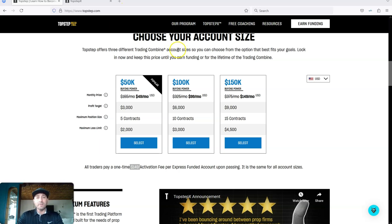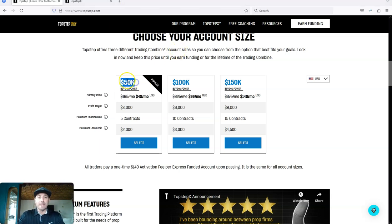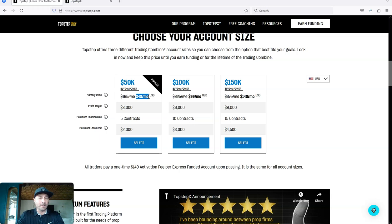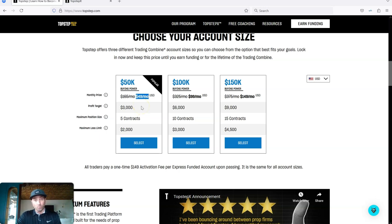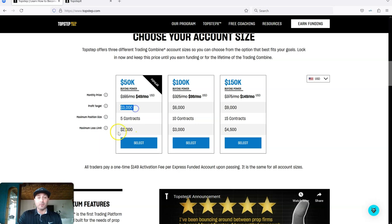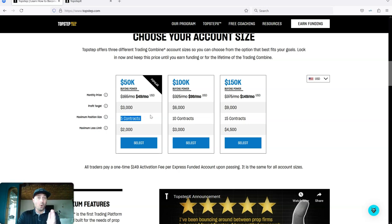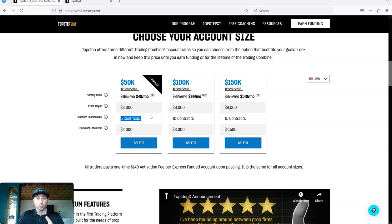But one of the best accounts that they have right now is the $50,000 account where you could trade or it only costs $49. Pretty much they have one rule. Make $3,000 before you lose $2,000. You could trade up to five full contracts or 50 micro contracts, which is really cool with this account.